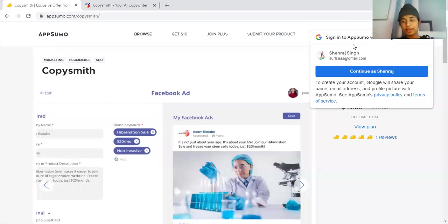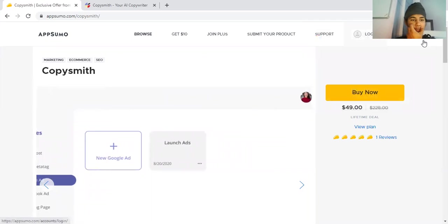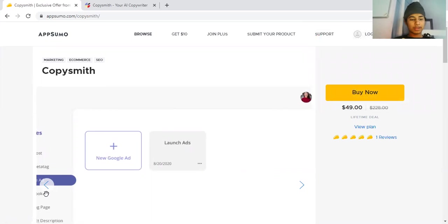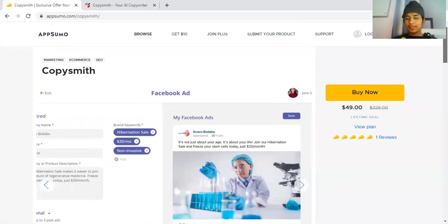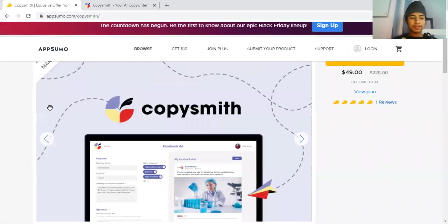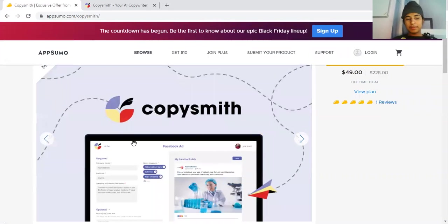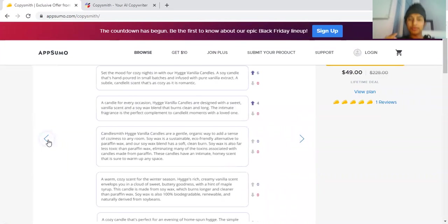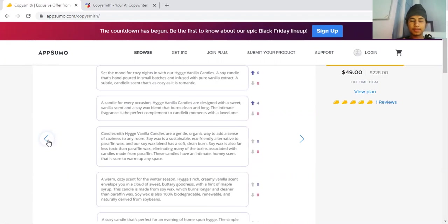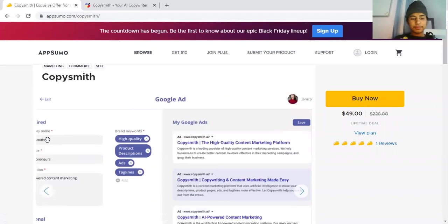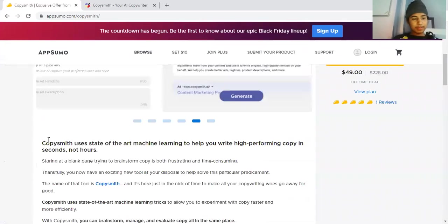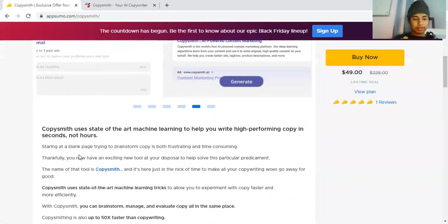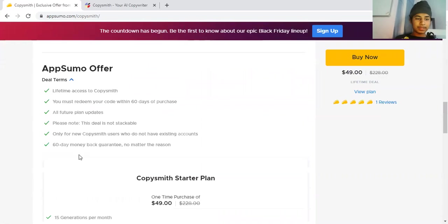Hello everyone, in this video I'm going to review this tool called Copysmith that's available on AppSumo marketplace. They seem to be doing a very good job here, so today I'll be reviewing my firsthand experience because I have not done anything in my Copysmith account yet. I signed up for the free trial on their website.